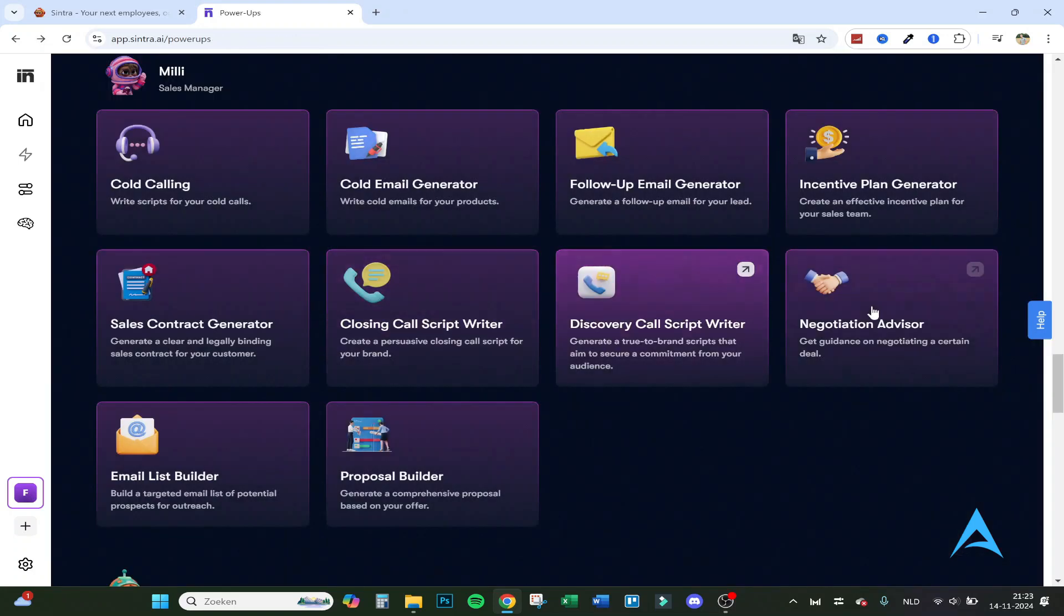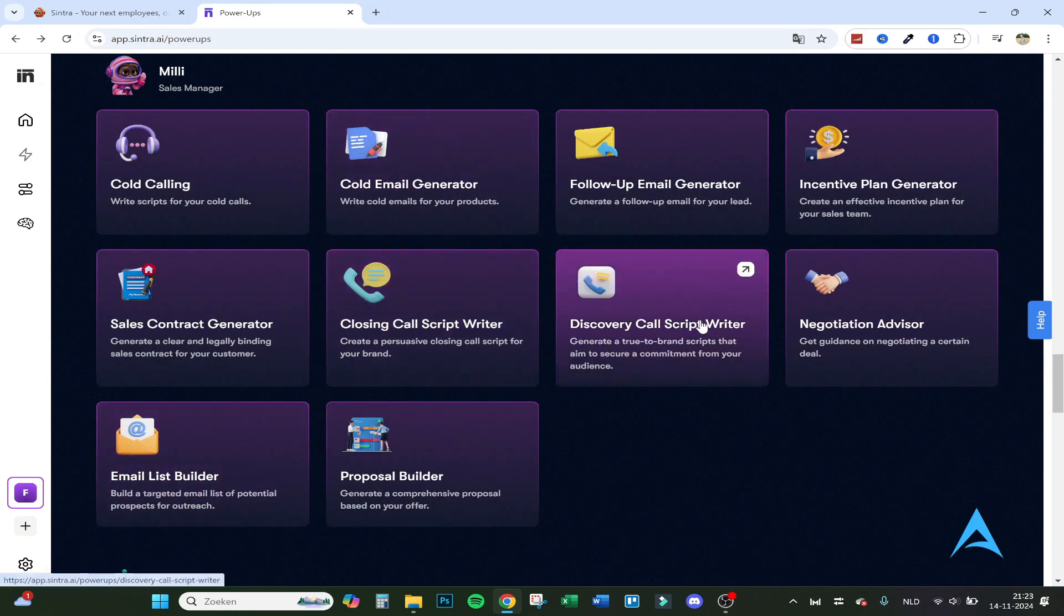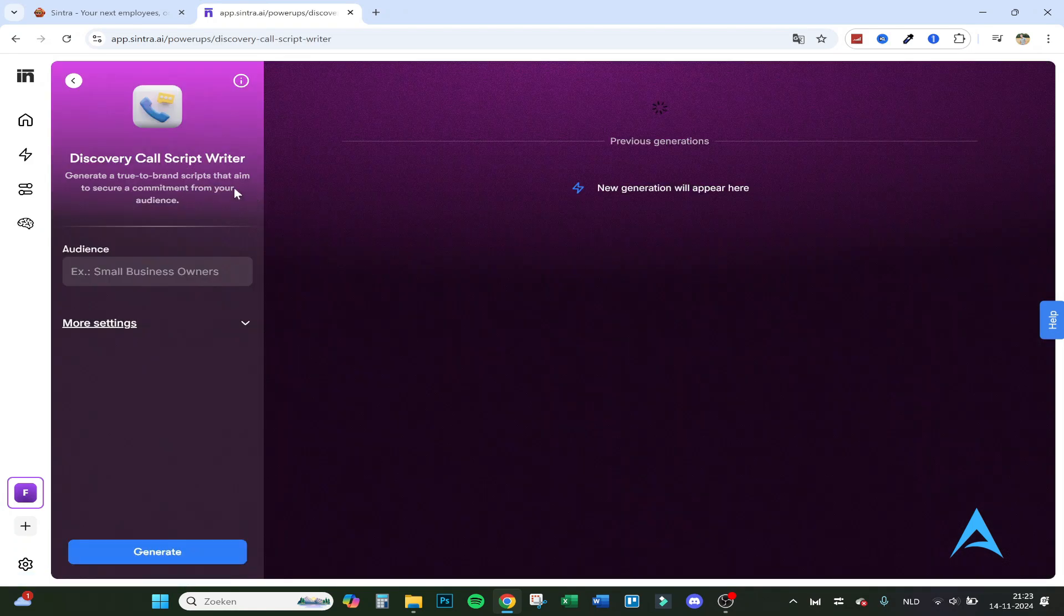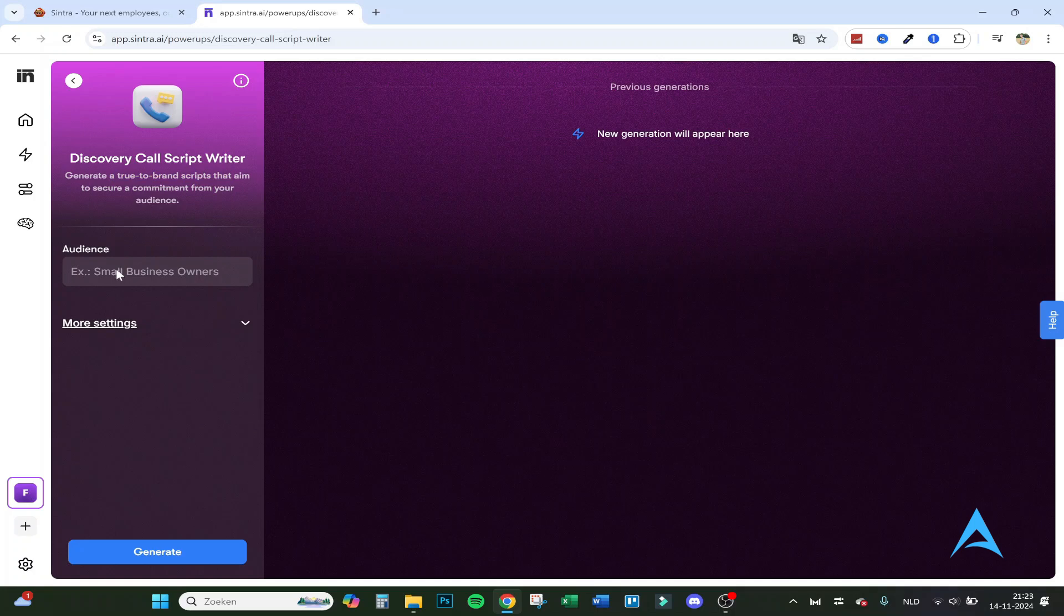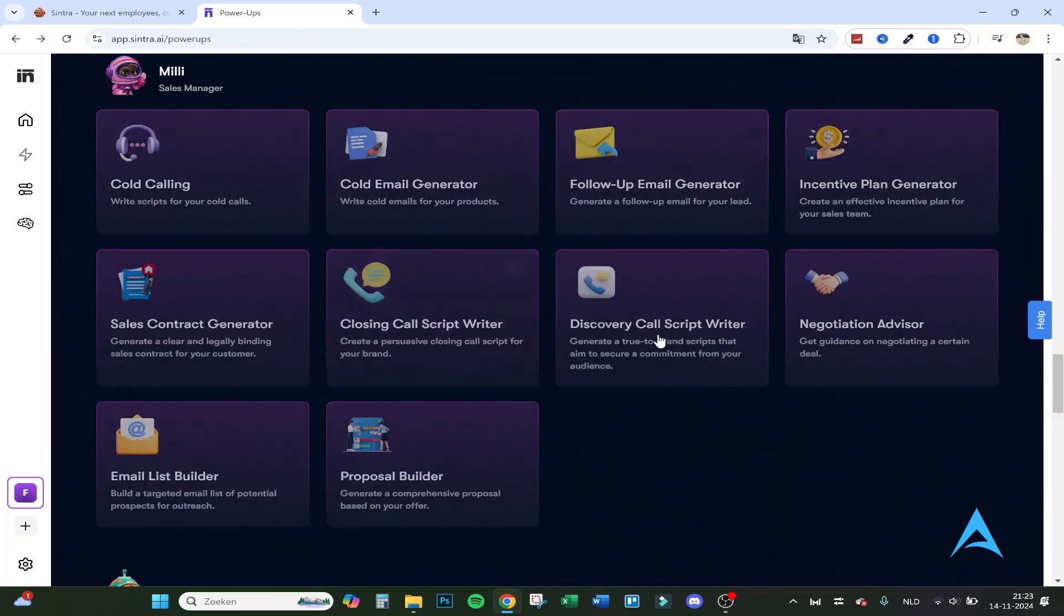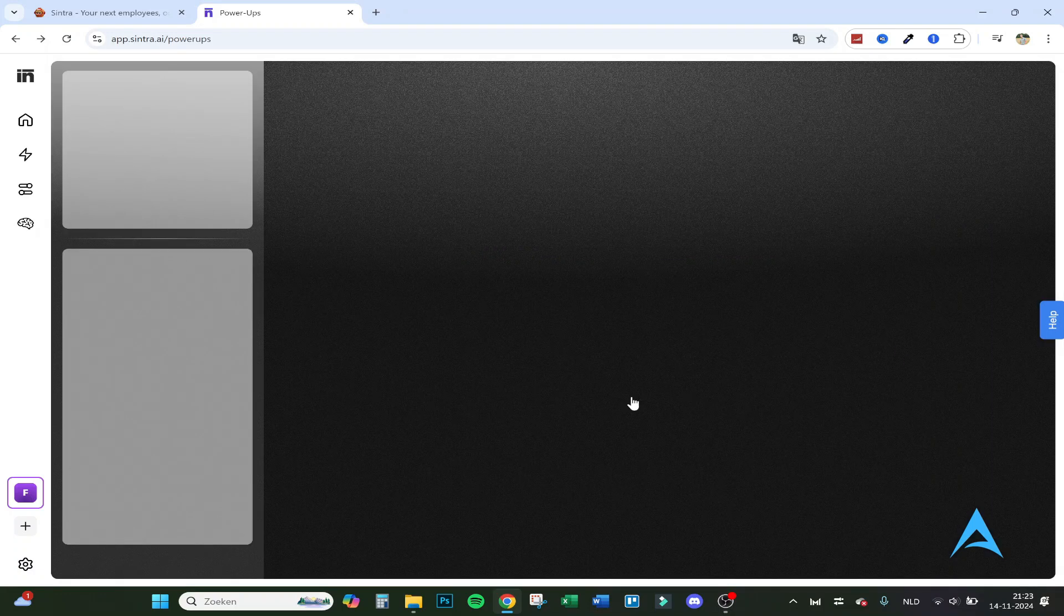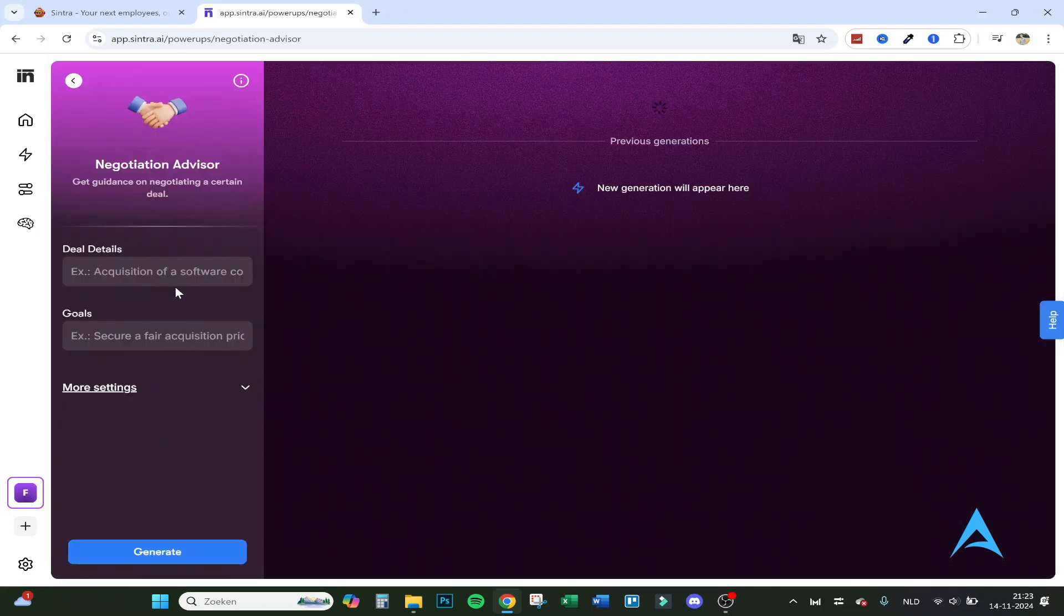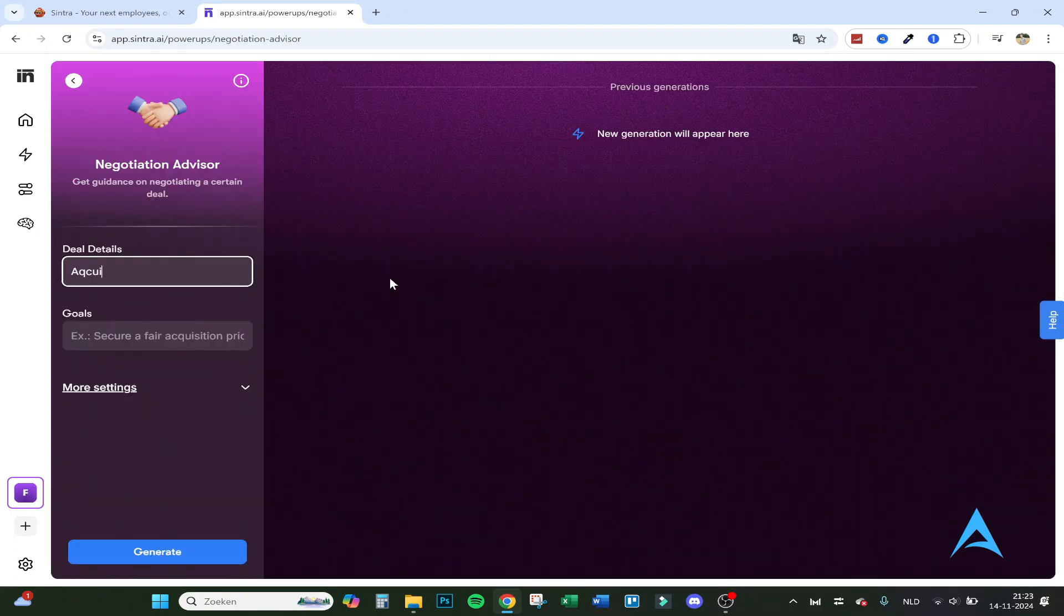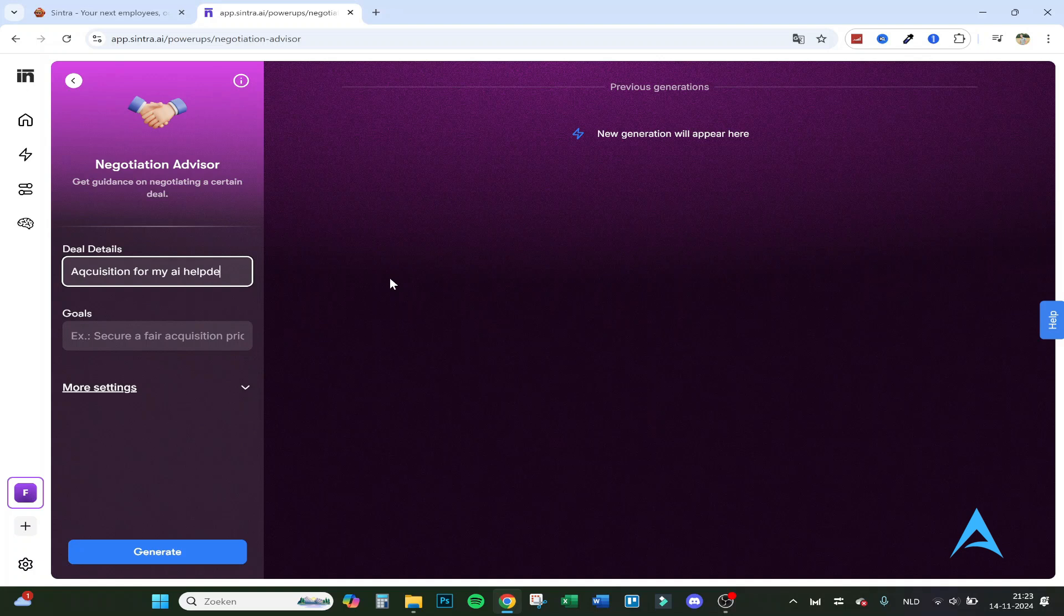I'll go over the tools a bit faster now. You can find them yourself. Discovery call script: generate a true to brand script that aims to secure a commitment from your audience. These are a bit the same. Let's go to negotiation advisor.